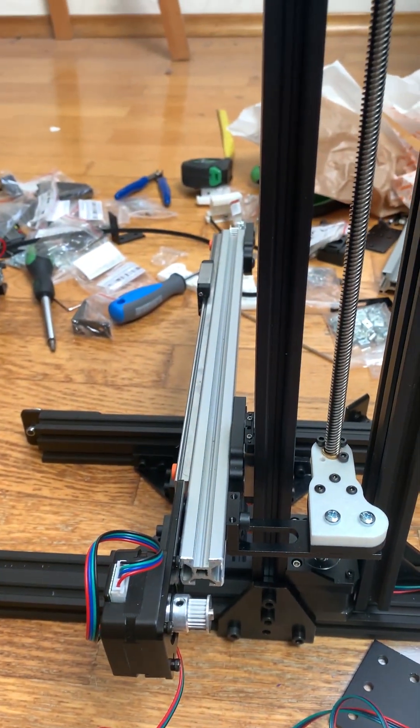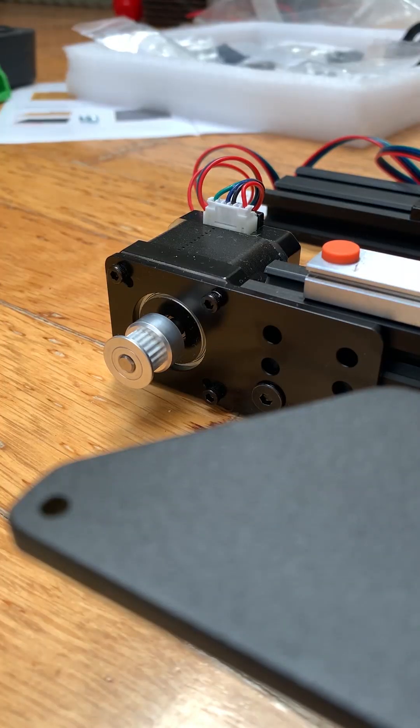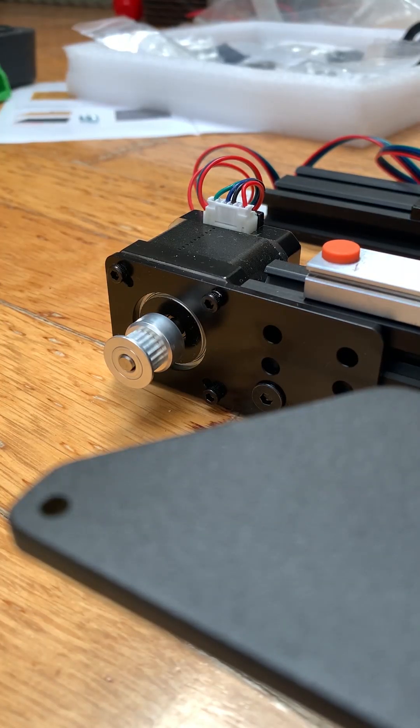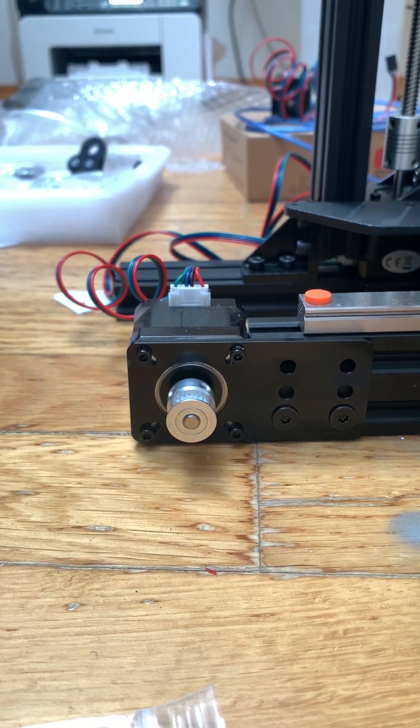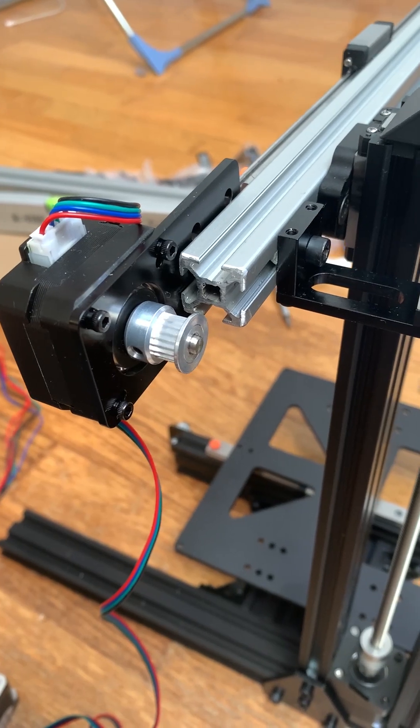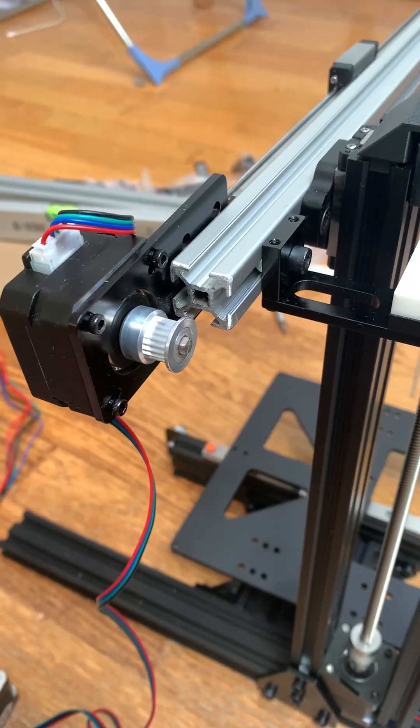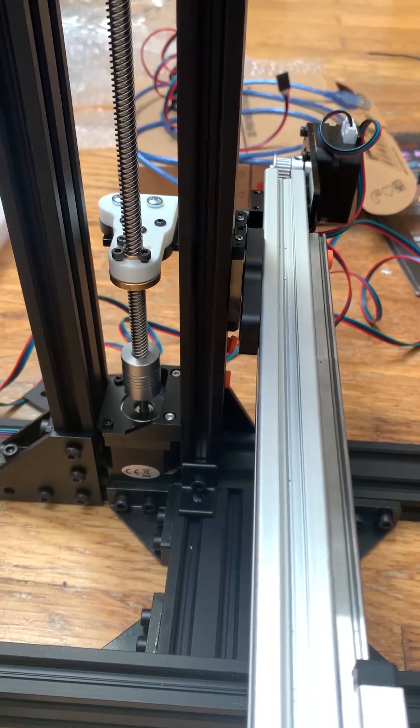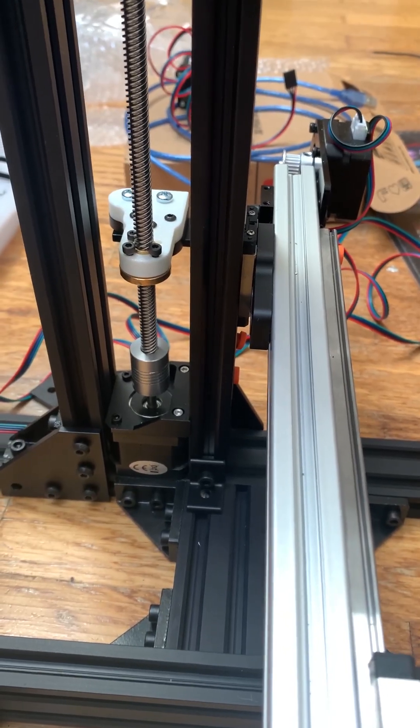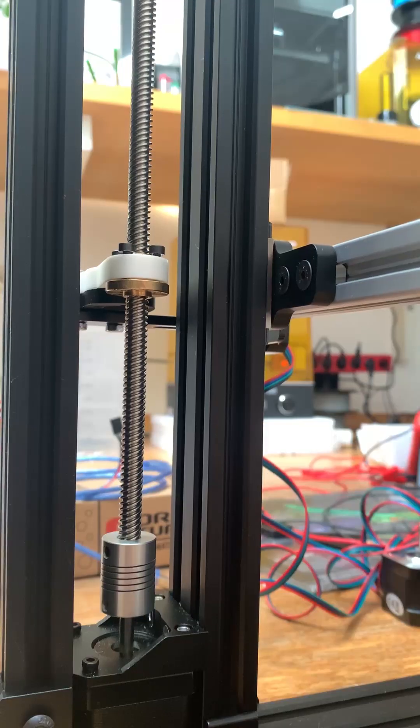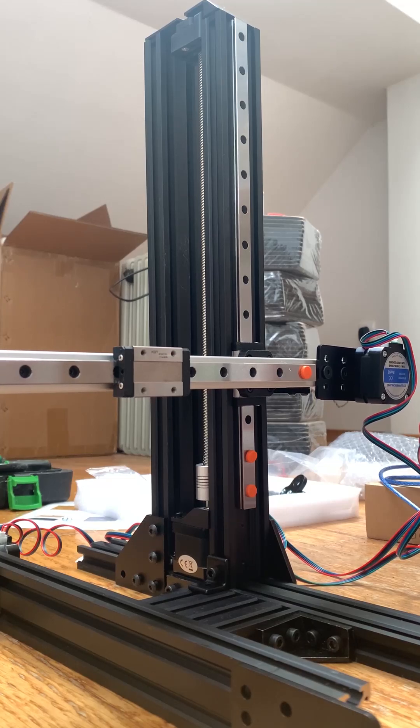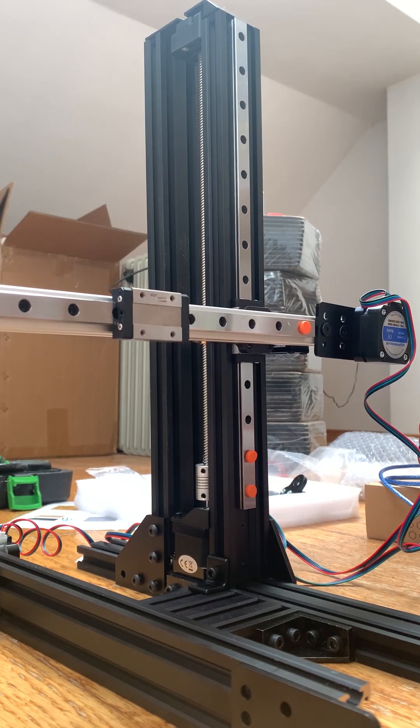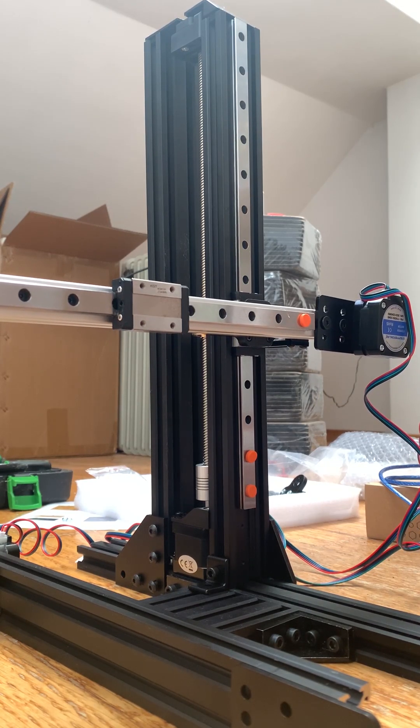The motors of Z and Y-axis are standard NEMA 17, while for the X-axis I'm actually using a smaller version, NEMA 17 Pancake, which is a cute smaller version of the motor, which helps to reduce the weight on the Z-axis.